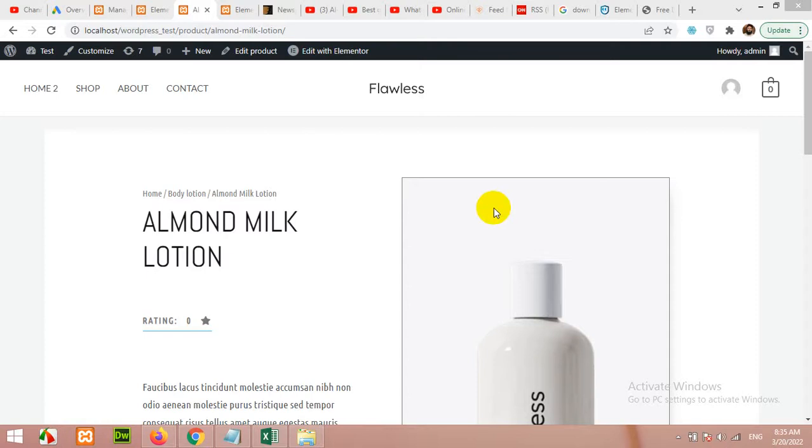Hello and welcome to Apex Tutorials. In today's video I show you how to design a single product page for WooCommerce.